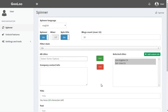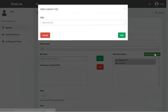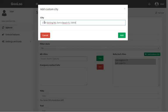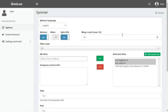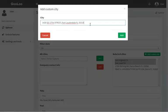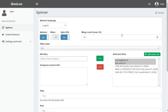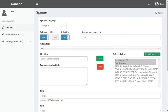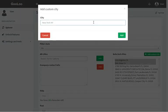Another option is to add a custom city. In this case, any address in the world can be added, provided Google will recognize it correctly. It's possible to add up to 10 business addresses, which might represent branches or offices of your business around the city, state, or worldwide.